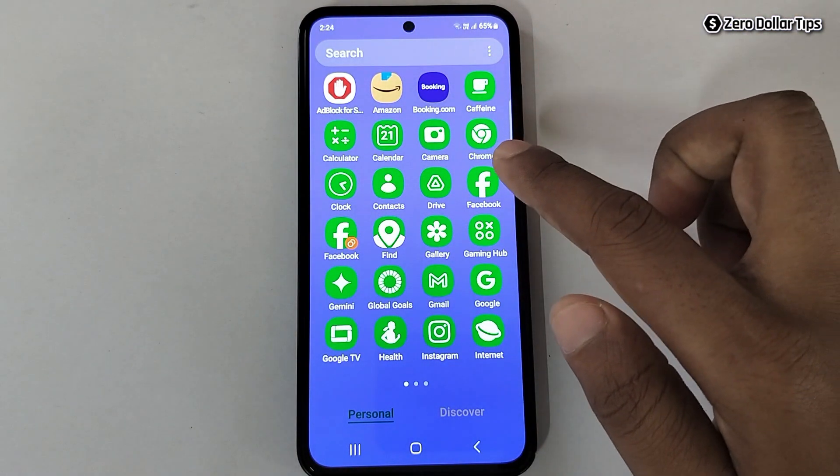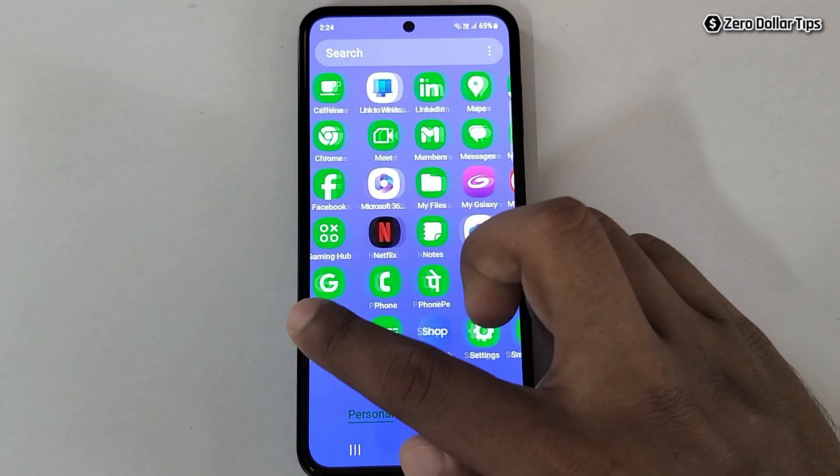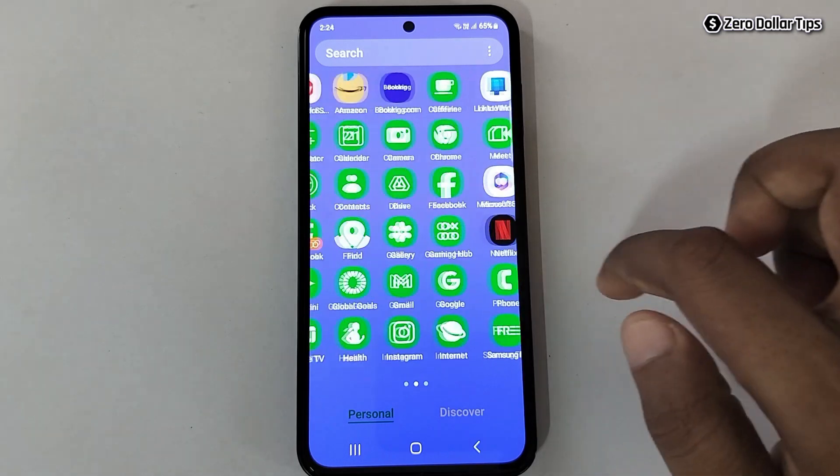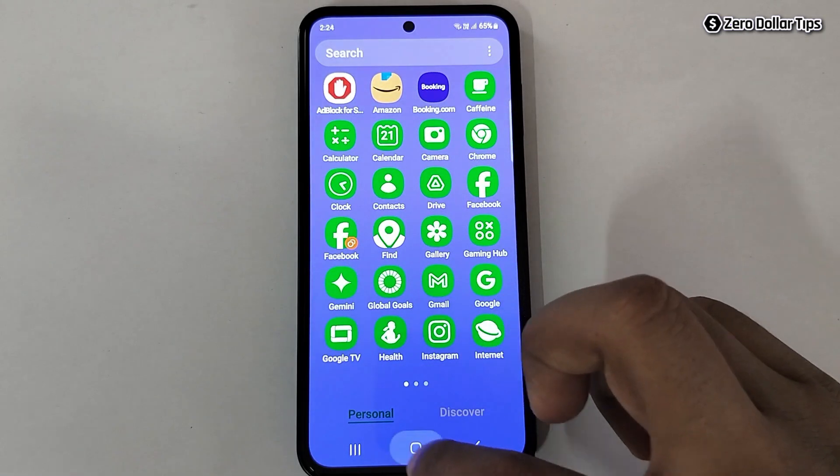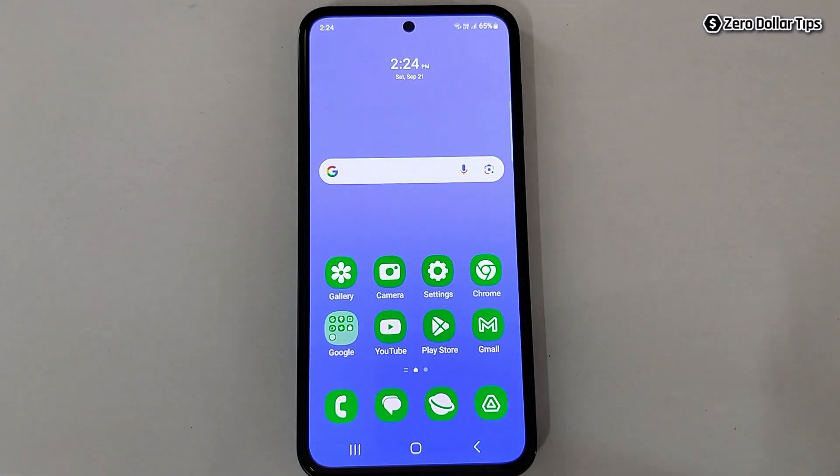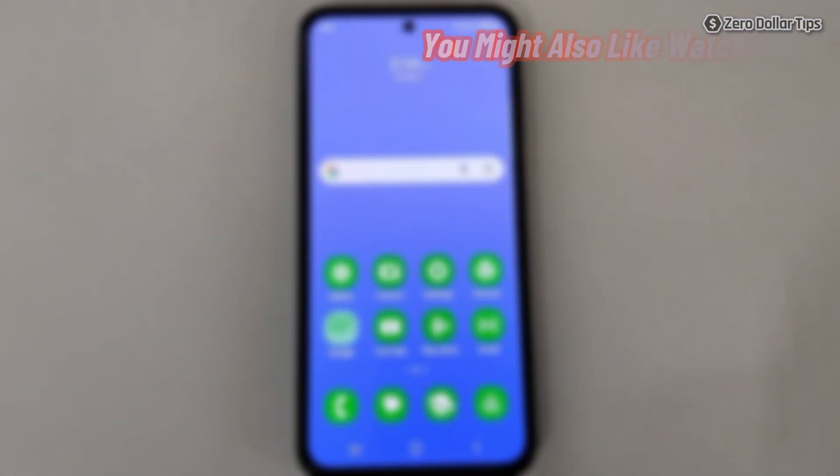So that's it guys, this is how you can easily change app icon colors on Samsung Galaxy M35. If you like this video, please subscribe to the channel.